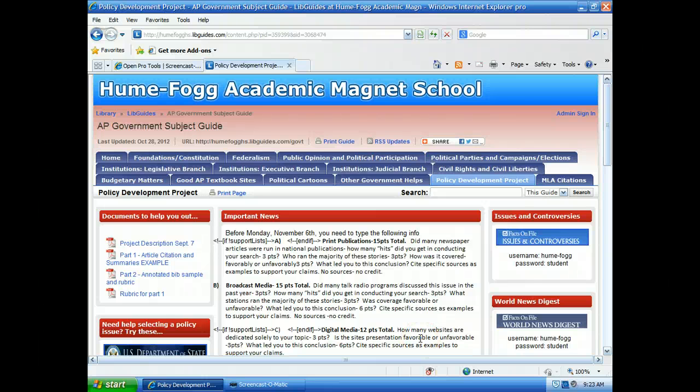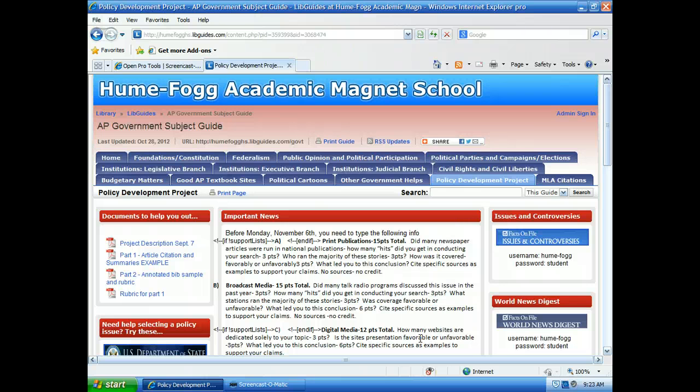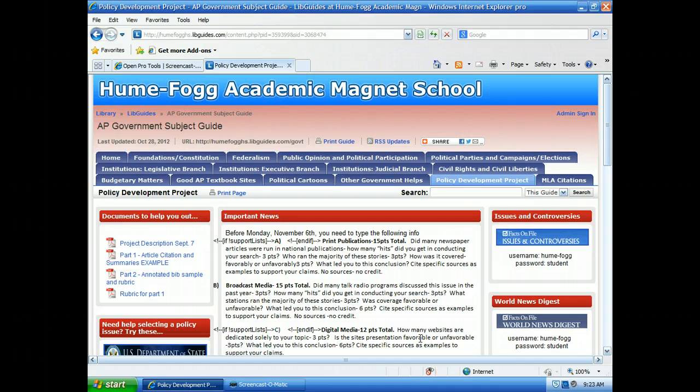Hello AP Gov students. Today I'm going to show you how you can manipulate your results to show how many hits there are on your topic. We're going to be using two tools: Google News and the other one is our World News Digest.